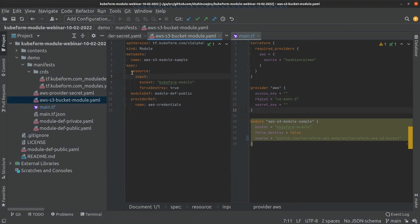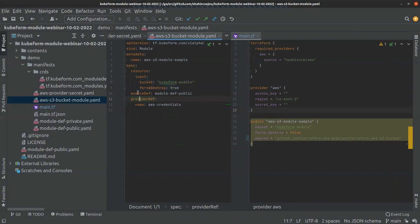In spec.resource.input, we provide the input variables that are accepted by terraform-aws-s3-bucket. This is the module def field. We described all the fields in our previous videos — please refer to those if needed. The module def basically references the kubeform module definition, which is generated by the kubeform CLI and represents the module definitions of that Terraform module. This configuration was generated by kubeform from the terraform-aws-s3-bucket, named the kubeform module def, which is a public kubeform module definition.